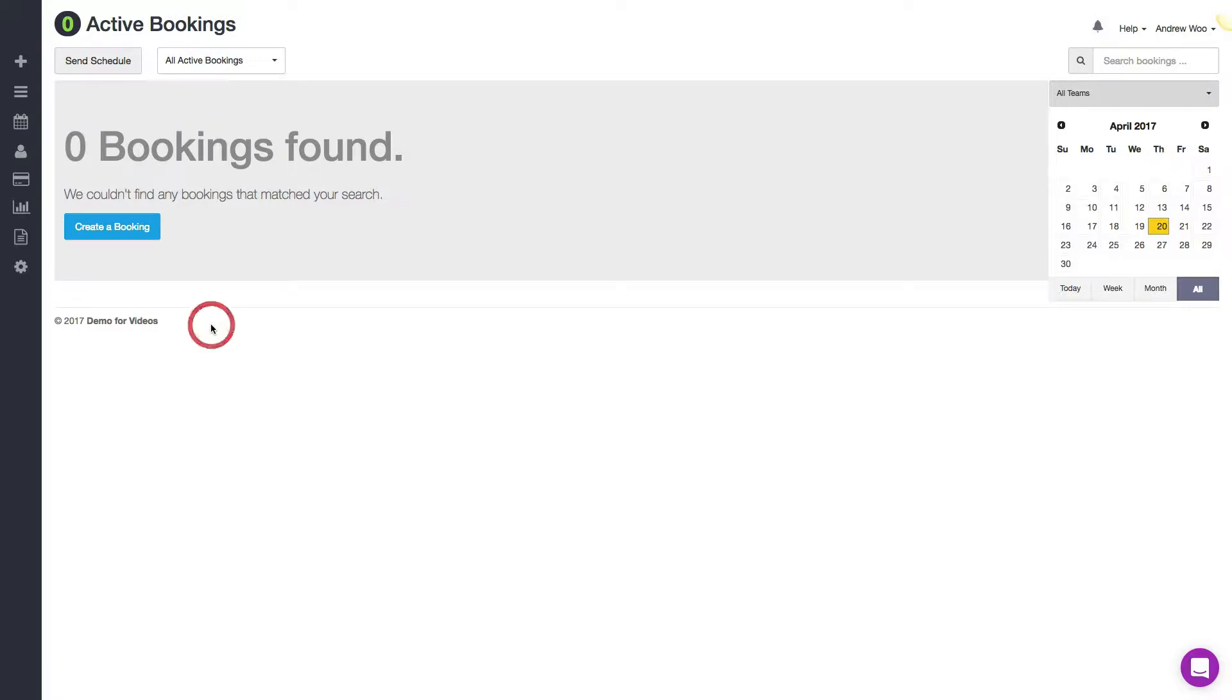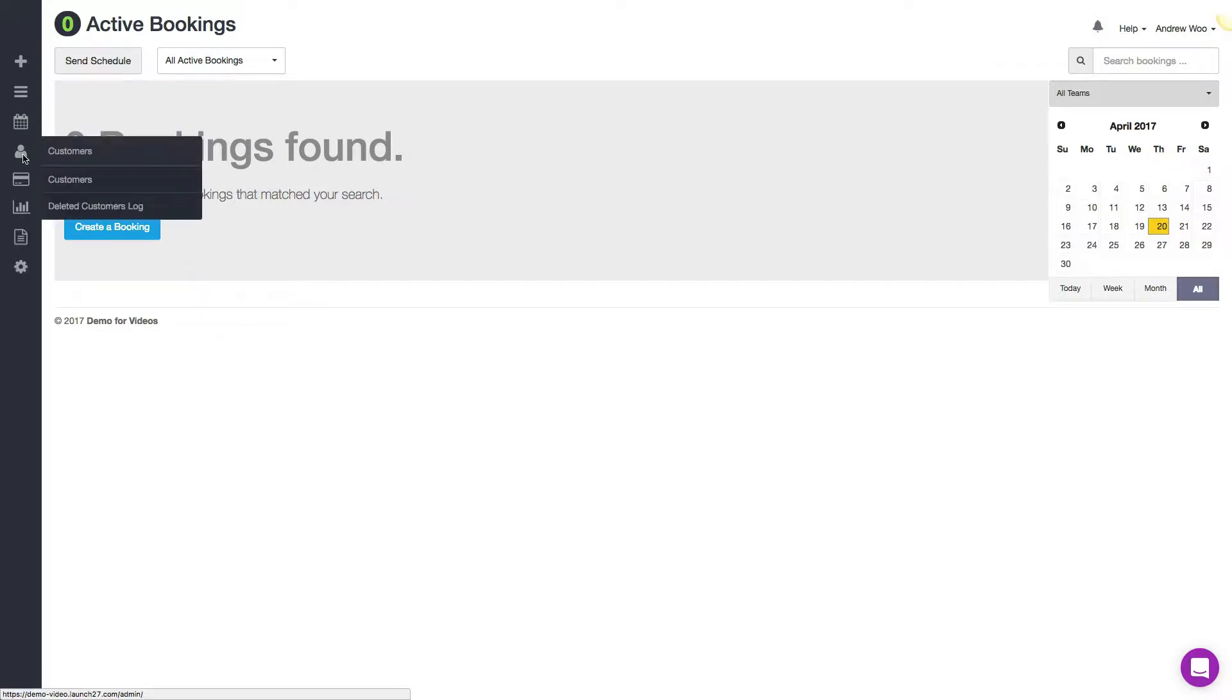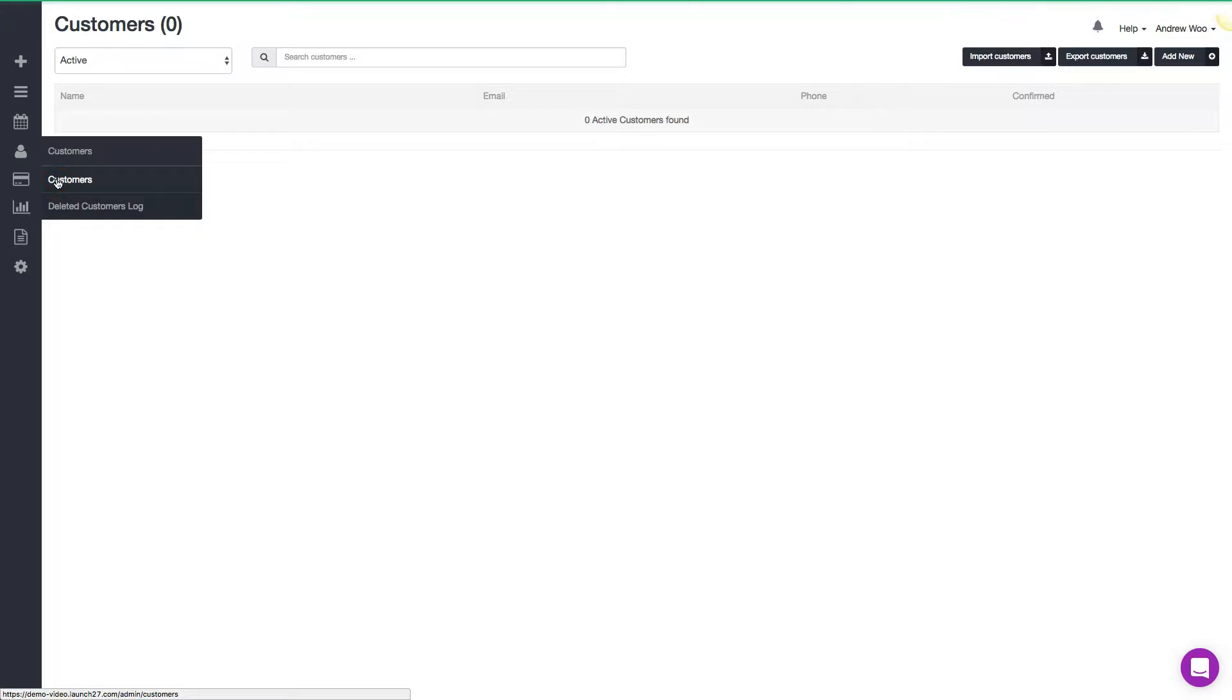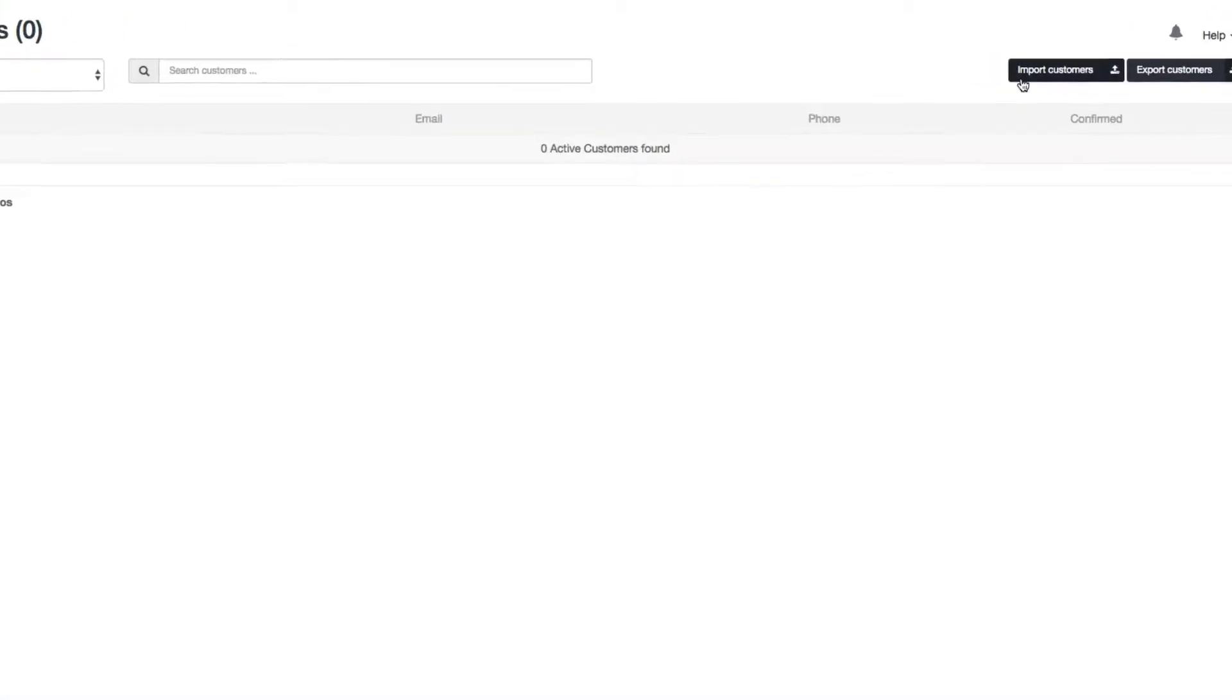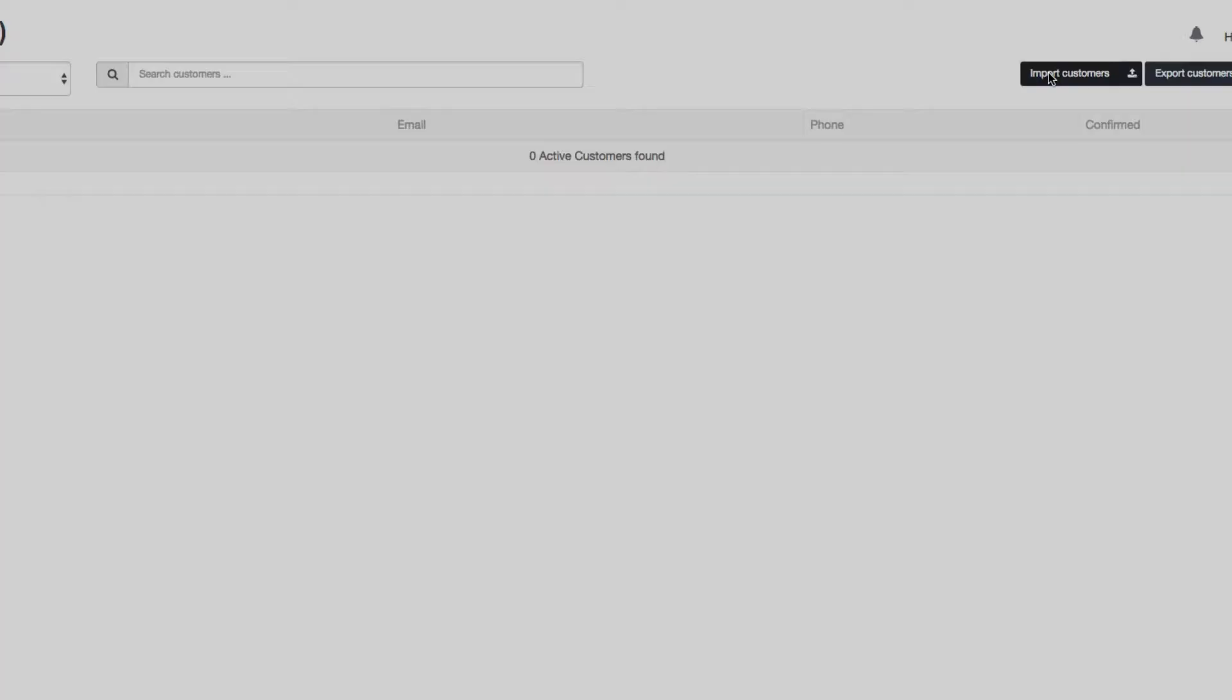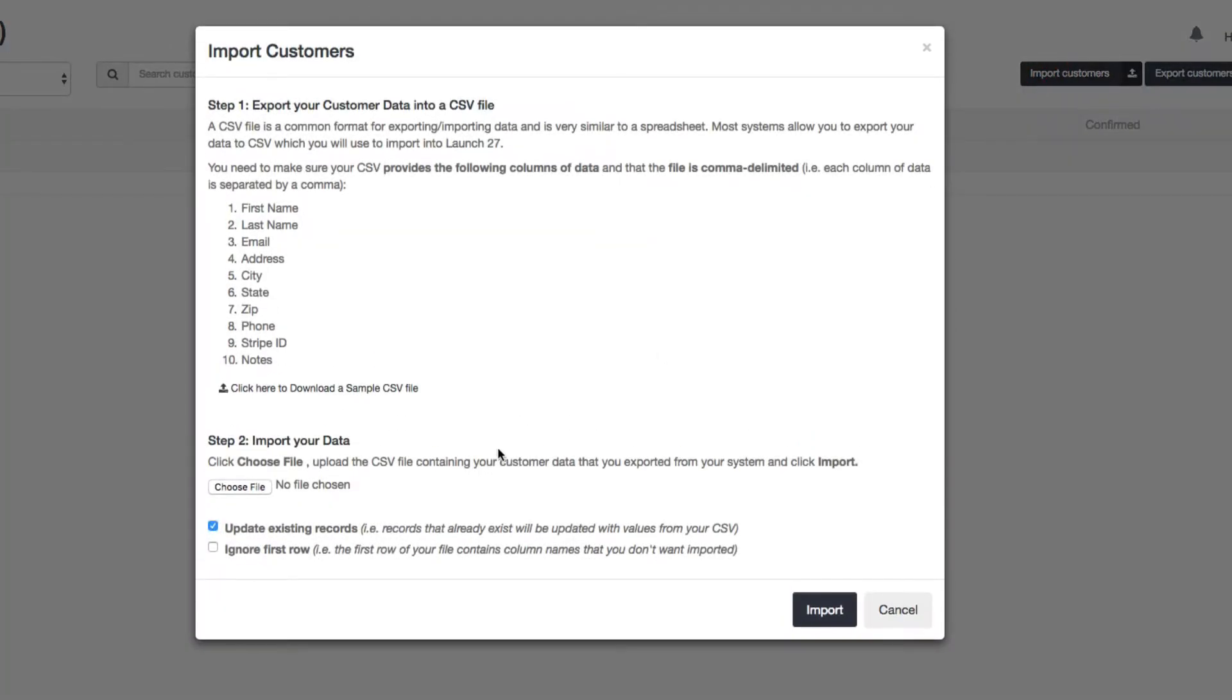You want to start by going to the customers page. Here you can see I have no customers in my account yet. If you want to import them, you just click on import. Now I want to show you a few things before we actually import a file into the system.